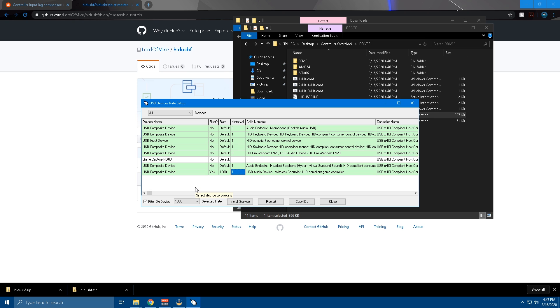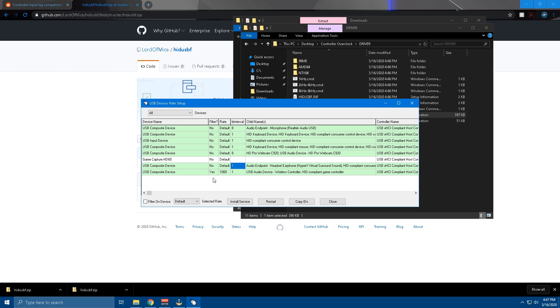Then all you're going to have to do is unplug your controller and then plug it back in. It'll load back up showing your pull rate is at 1000 and everything works.